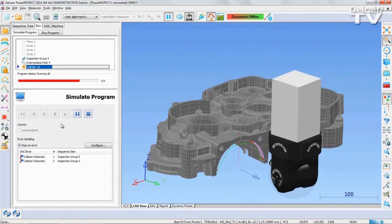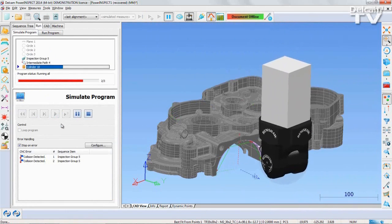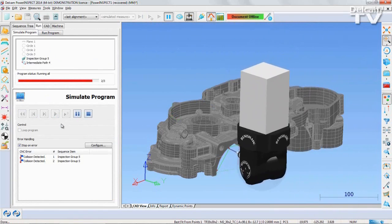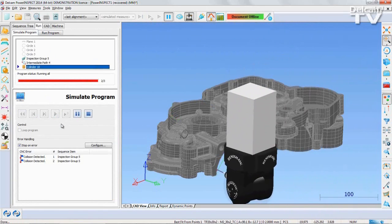As the part can now be measured successfully, it is time to run the program.